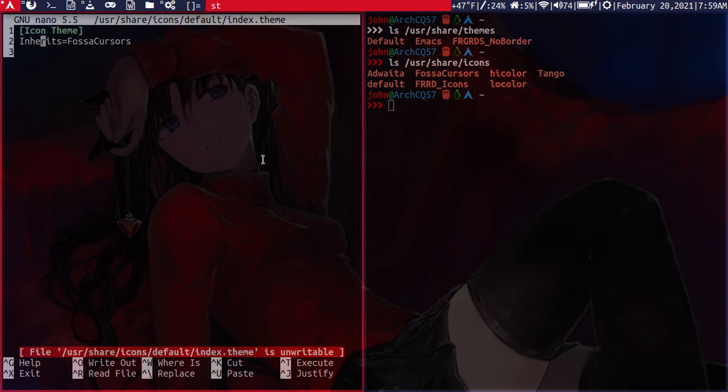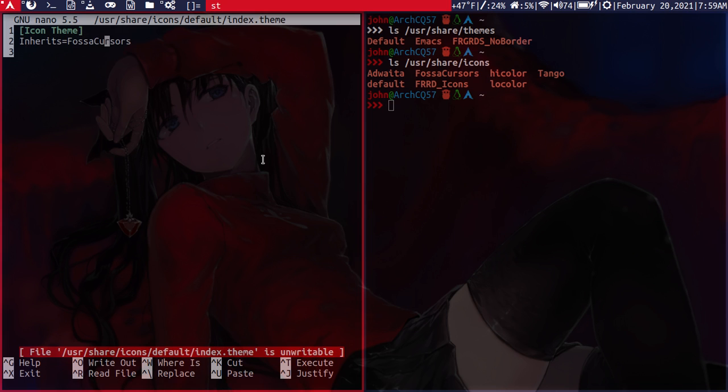By default, at least in Arch Linux, when you just install everything, it'll be set to add white weighta or something like that. So I got rid of it by setting it here to the falsa cursors, which is found within the icons pack here. This is where you put your cursor themes too. They go together with the icons.